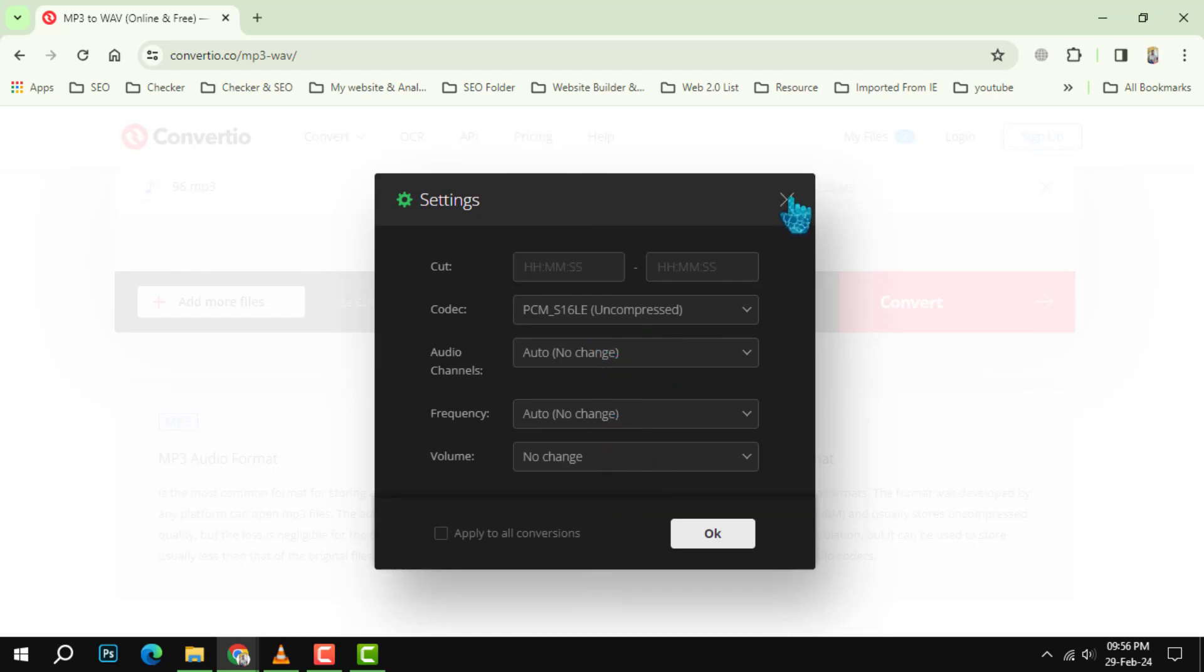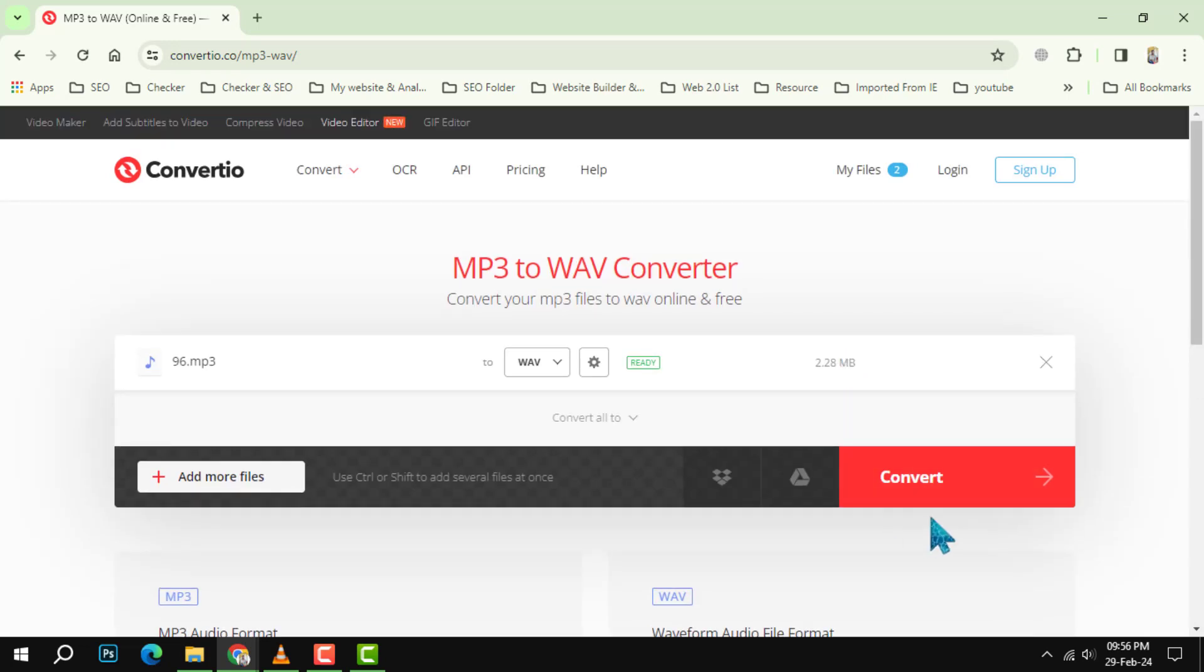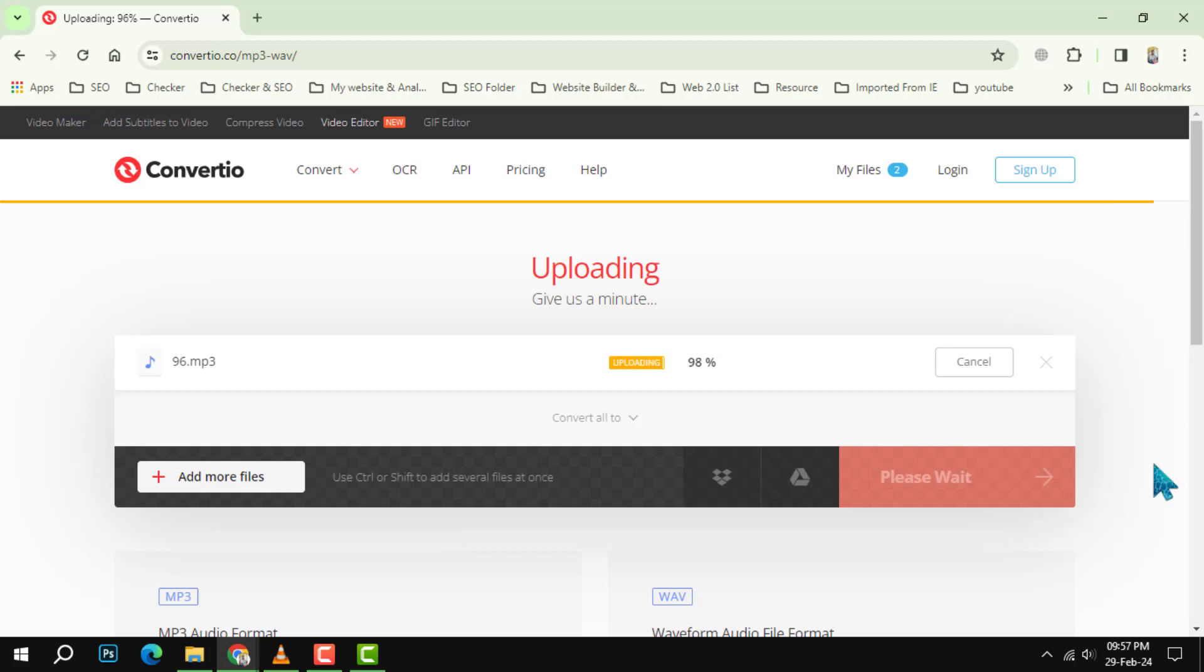Step 4: Click on the Convert button and wait for the conversion process to finish. This may take a few minutes depending on the number and size of your files. You can see the progress of each file on the website.